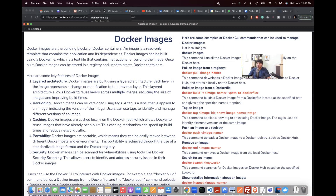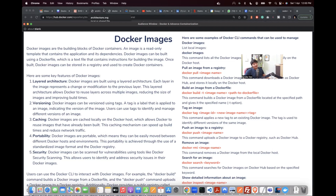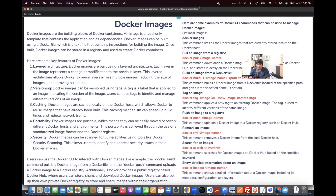Docker images can be built using a Dockerfile. You must deal with Docker images when developing custom applications, otherwise you cannot run your application anywhere. A key feature is the layer architecture — Docker images are built using layers, where each layer represents a change or modification from the previous layer.